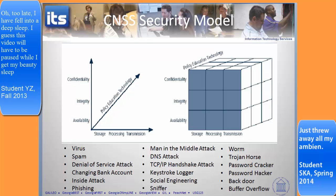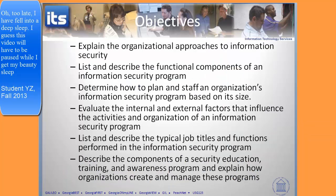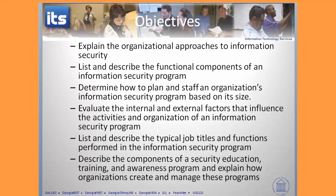Let's look at the objectives for this particular lesson. We're going to look at organizational approaches associated with security. How do you plan and staff an organization? What are internal and external factors to consider? We'll look at typical job titles and functions within that organization, and then some components of a security education, training, and awareness program and how you manage those particular projects.